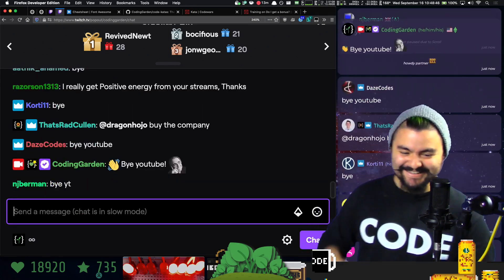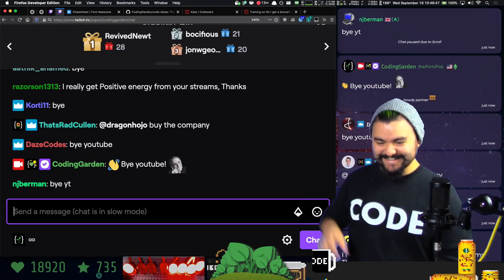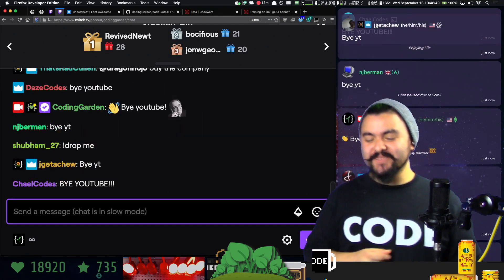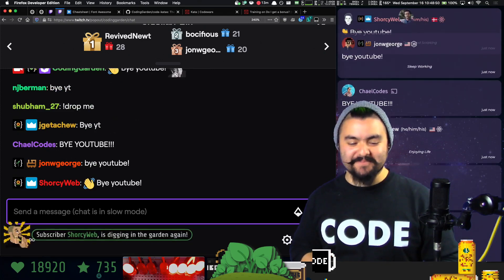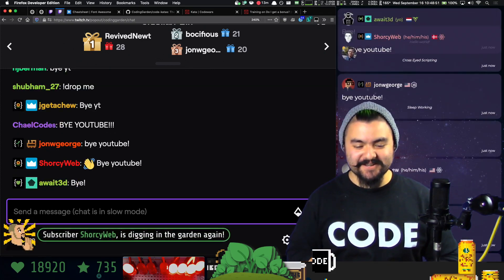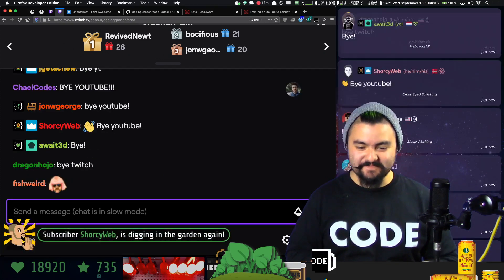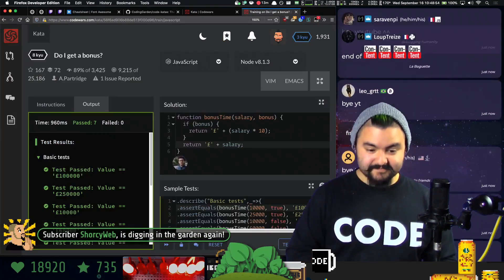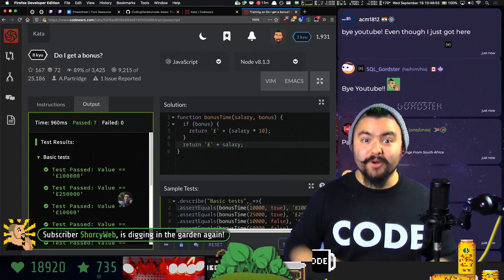I'm glad to hear that Razor says he really gets positive energy from the streams — appreciate that. Bonus content for people that aren't watching on YouTube!